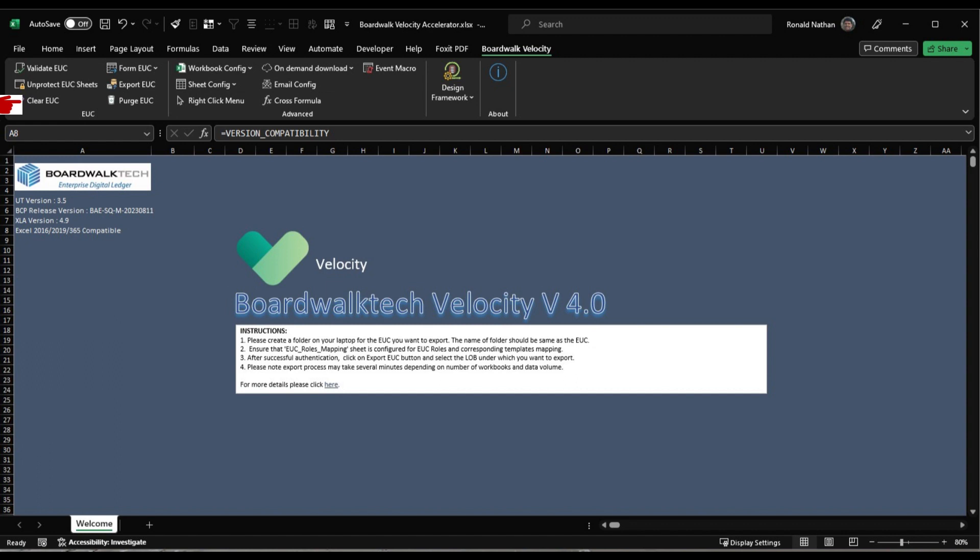Form EC is designed for worksheets resembling forms rather than traditional data workbooks. Export EC is utilized when satisfied with the validation process and ready for upload to the BoardWalk platform.